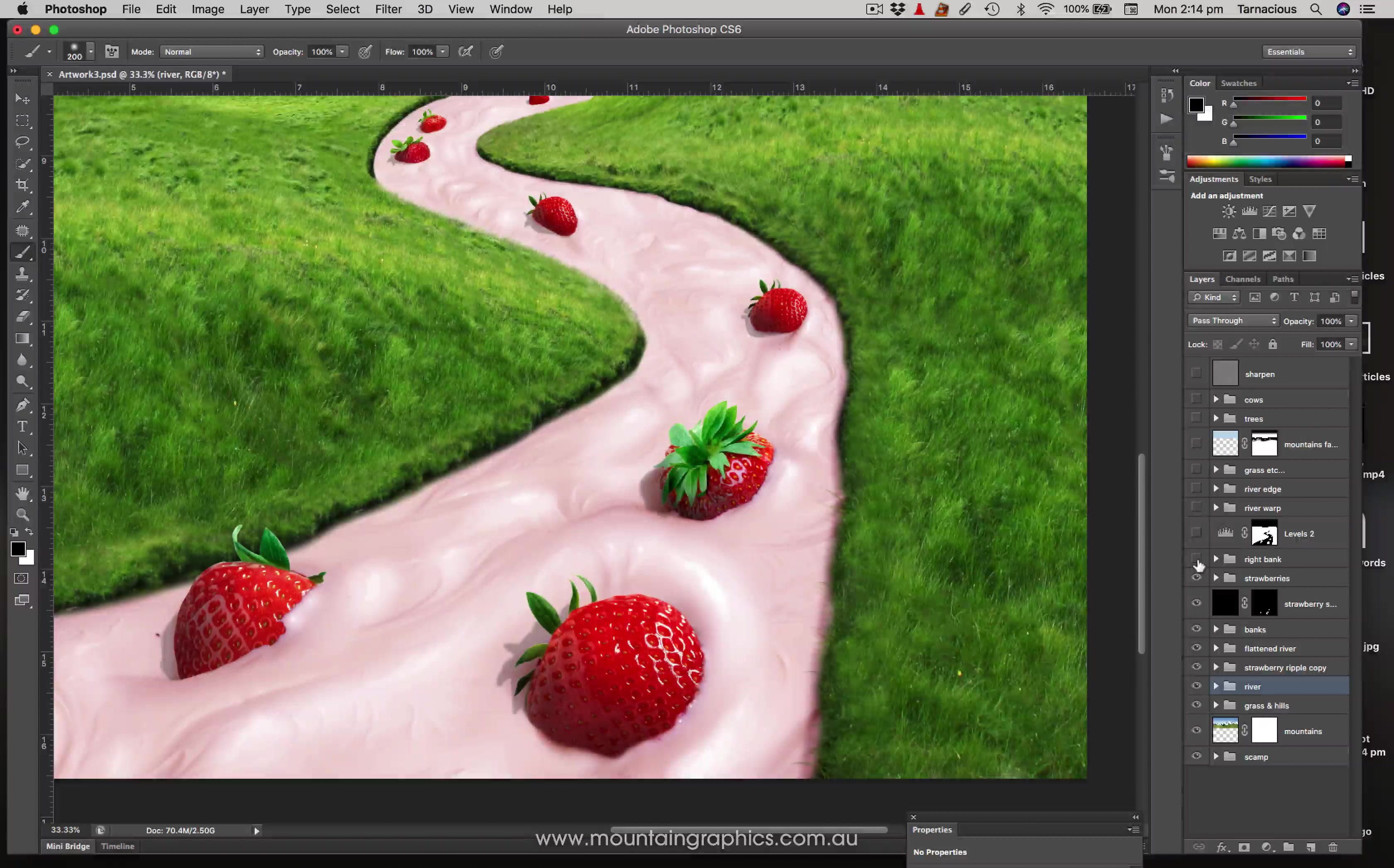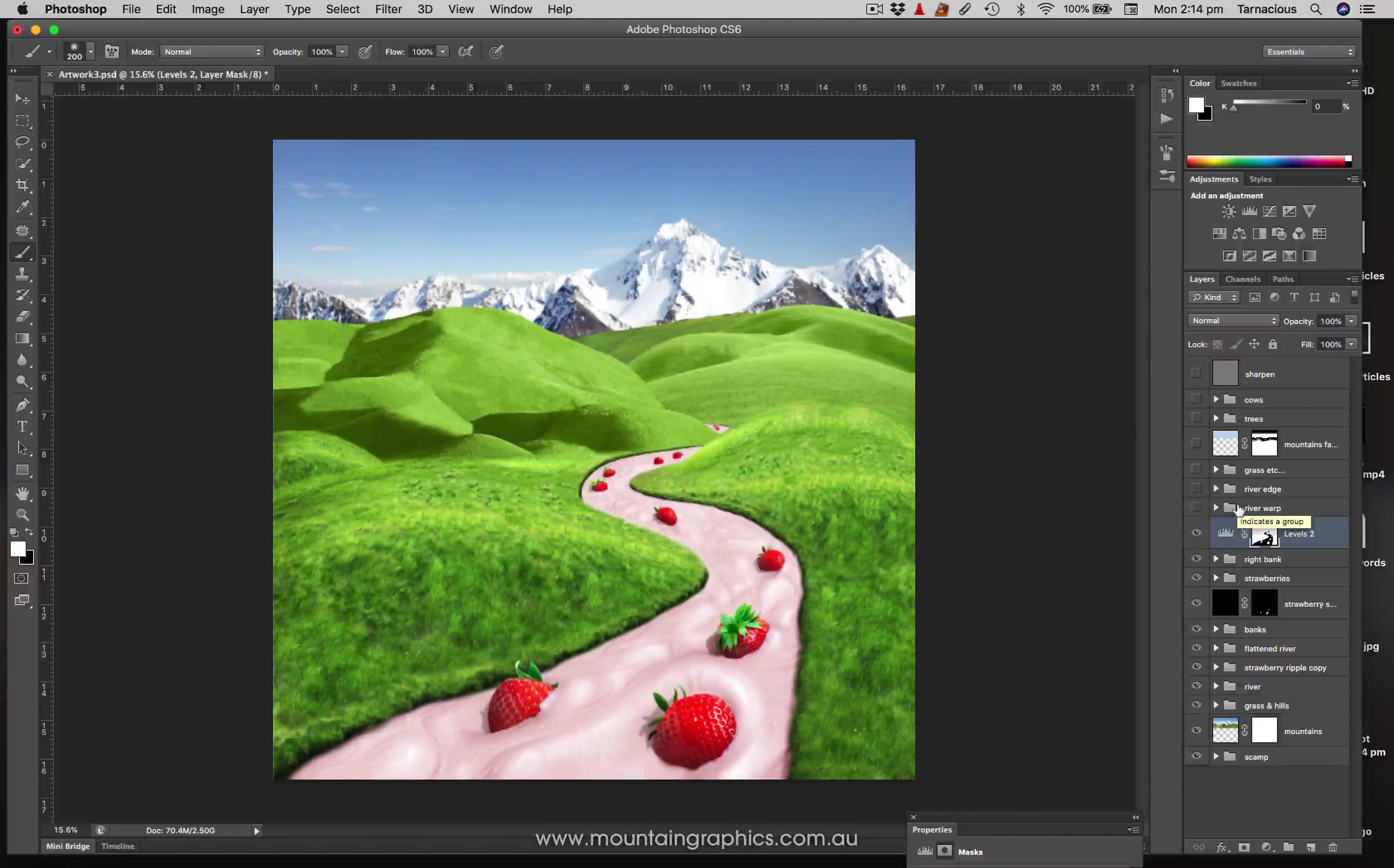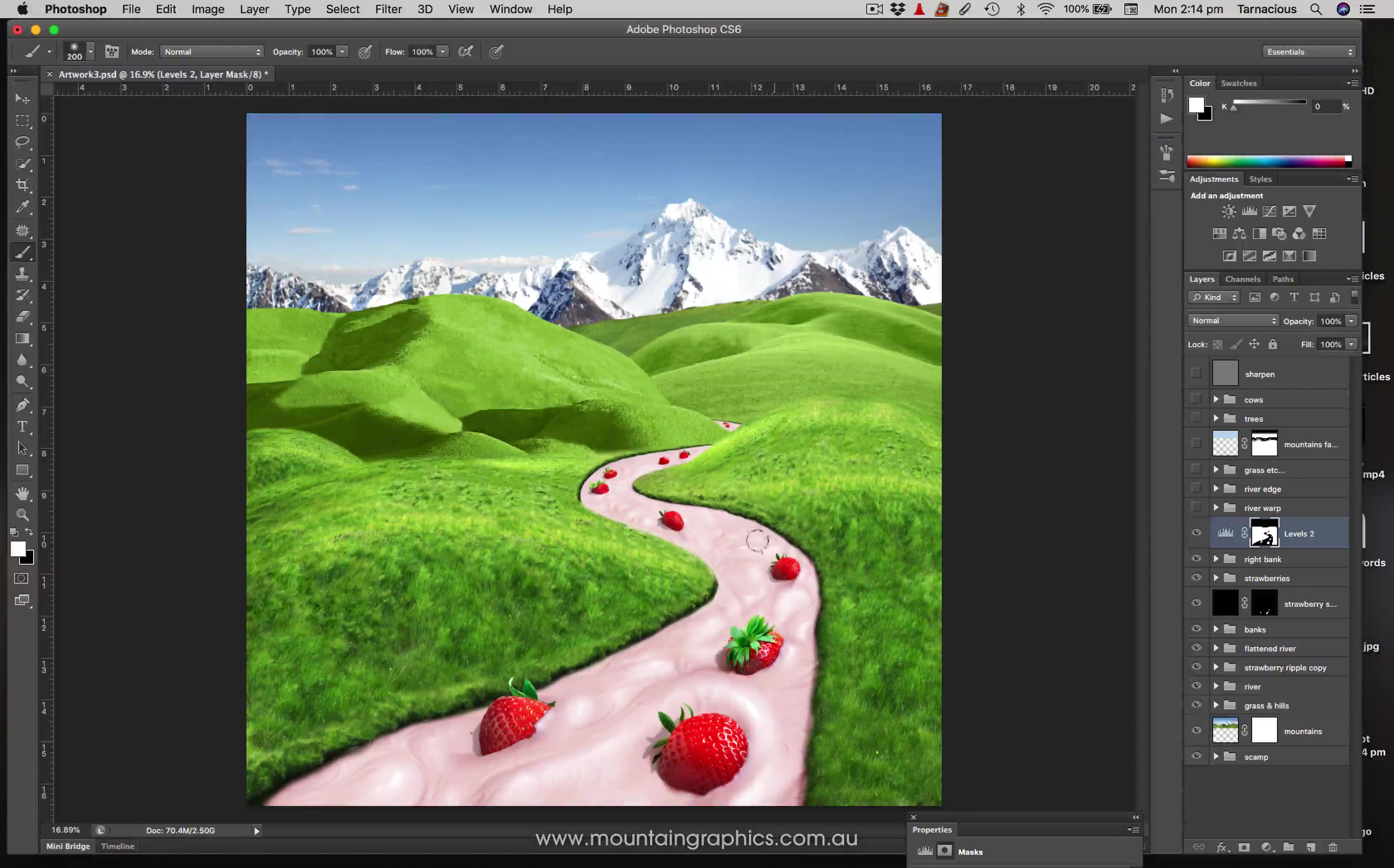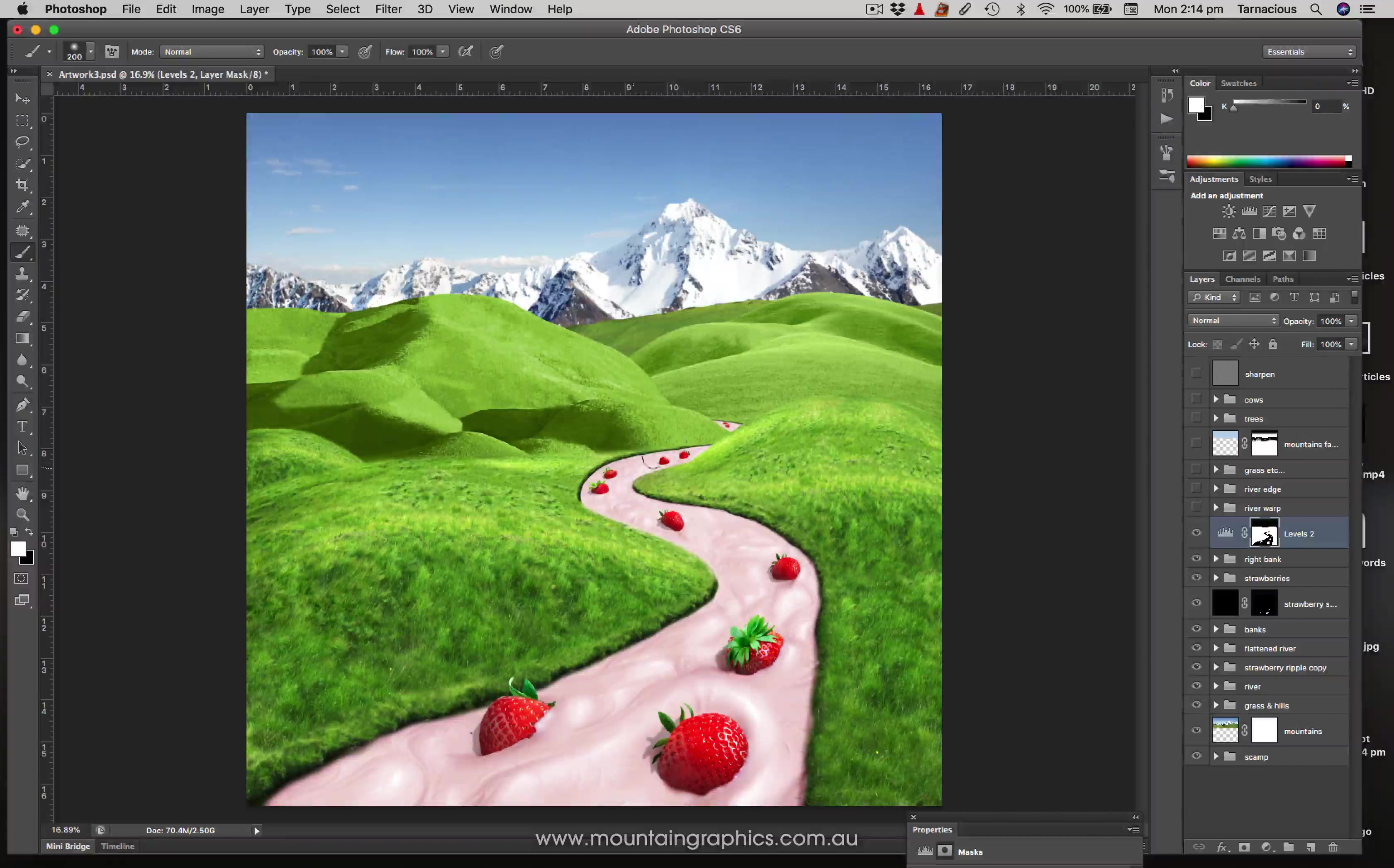Next up is levels. Here I've just simply brightened the hills a little bit more, made them look a bit more sunny, I guess. Next up is river warp. Originally you can see that the river was looking very, it didn't look like it was winding like a river should.